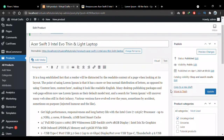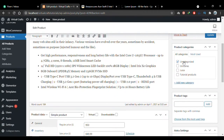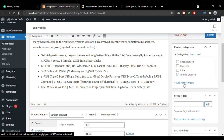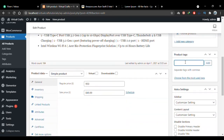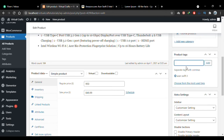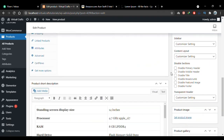Now let's go to the right sidebar and publish the product by clicking the Publish button — the product is now live on the product pages. This is where you choose the category. If you don't select a category it defaults to Uncategorized, so I'll select Tutorial Products, the category I just created. You can also add a new category from here. Scrolling down, I can add product tags which are important for SEO — let me add the tag Acer Swift 3.